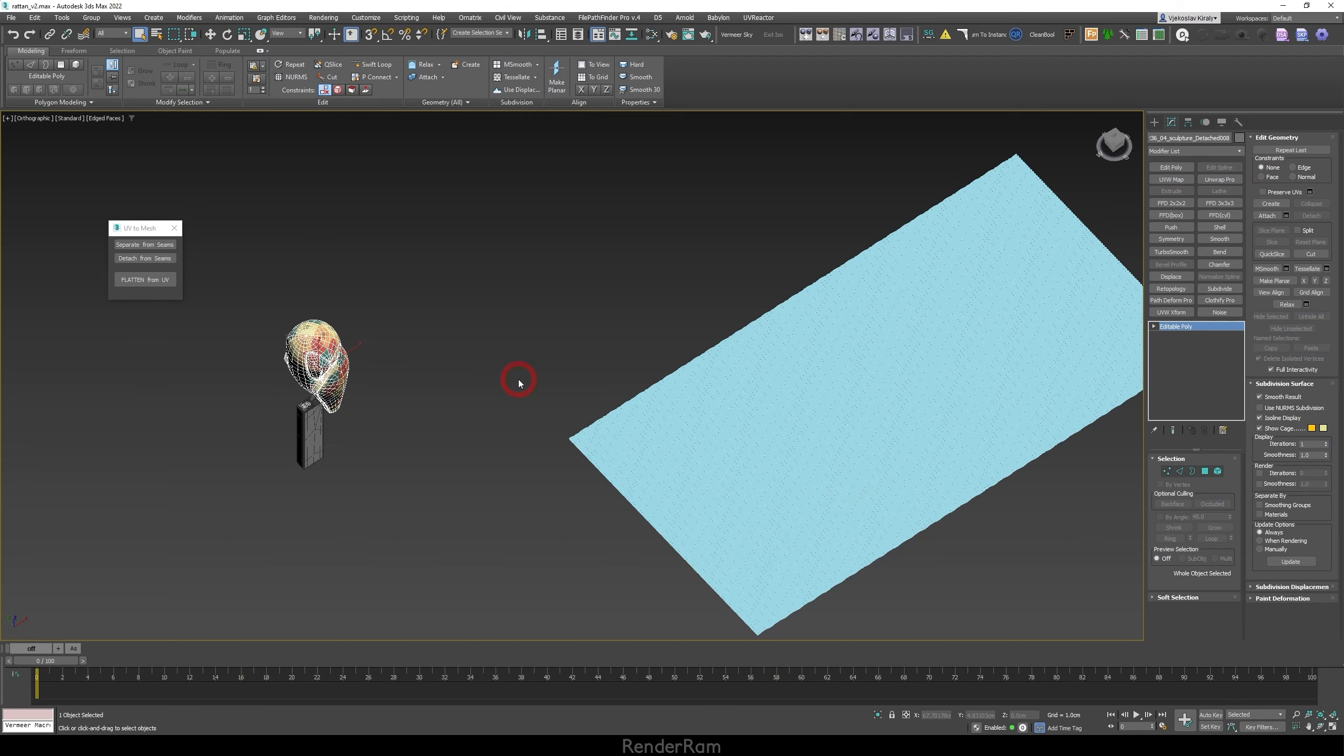So first, to start the whole video, we're gonna be using three things. One is Morpher Modifier, the other is Skin Wrap, and the third thing is a script called UV2Mesh. What does UV2Mesh do? UV2Mesh is a script that takes, whenever you do an unwrap, it will take those UV islands that you have in your unwrap and it's gonna transform them into a physical object in your viewport.